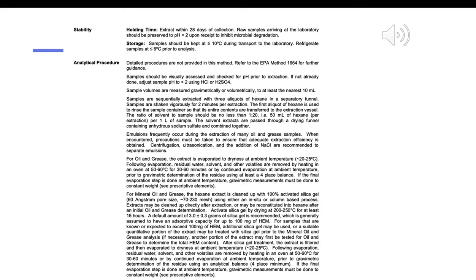For mineral oil and grease, the hexane extract is cleaned up with 100% activated silica gel (60 Å pore size, 70–230 mesh) using either an in-situ or column-based process. Extracts may be cleaned up directly after extraction or reconstituted into hexane after an initial oil and grease determination. Activate silica gel by drying at 200–250°C for at least 16 hours. A default amount of 3.0 ± 0.3 grams of silica gel is recommended, generally assumed to have an adsorptive capacity for up to 100 mg of HEM. For samples expected to exceed 100 mg, additional silica gel may be used, or a suitable portion of the extract may be treated with silica gel prior to mineral oil and grease analysis. Another portion may first be tested for oil and grease to determine total HEM content.